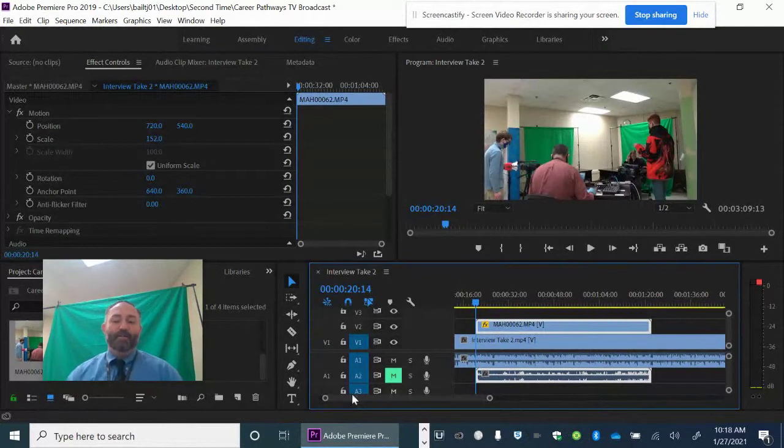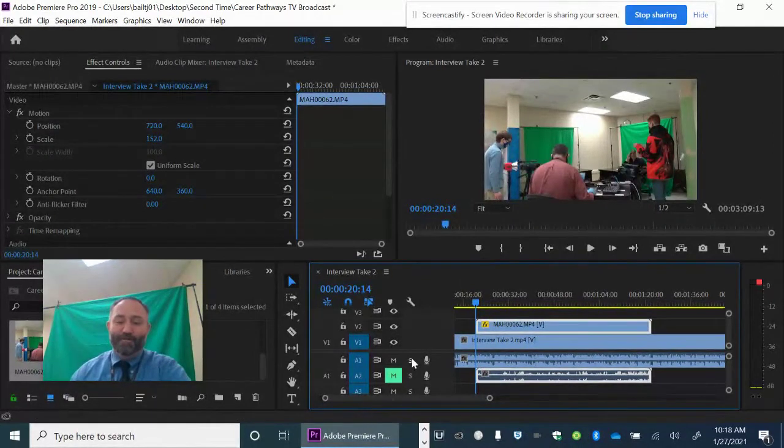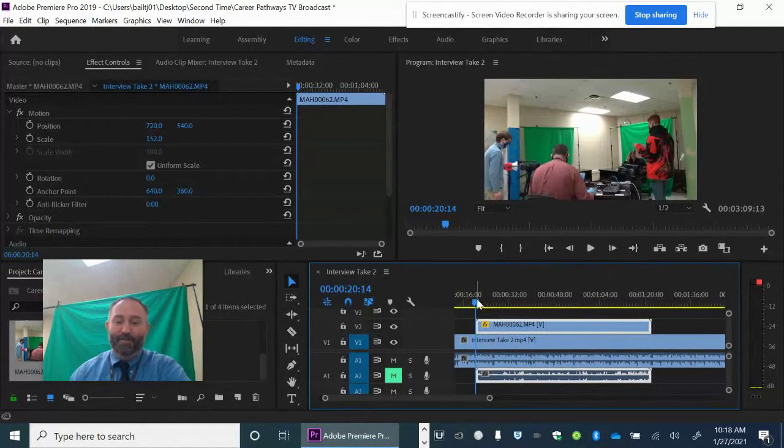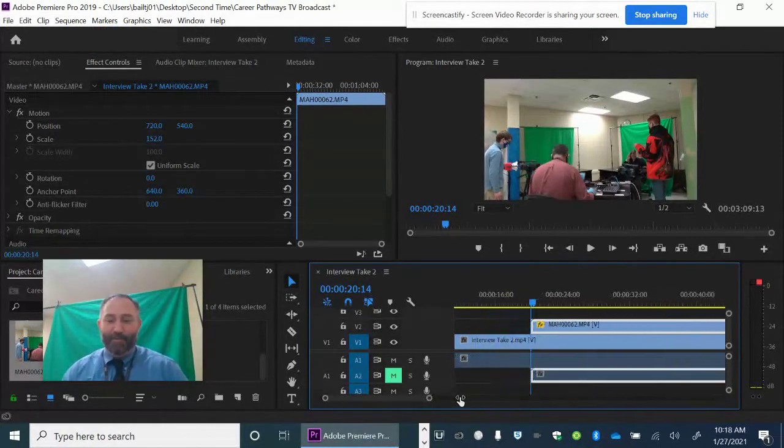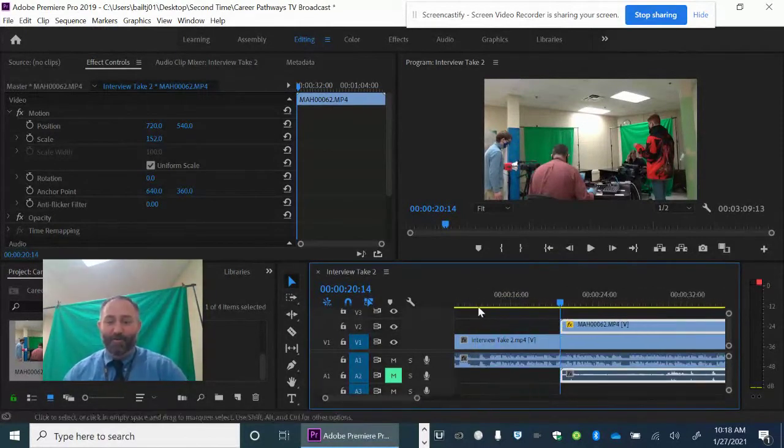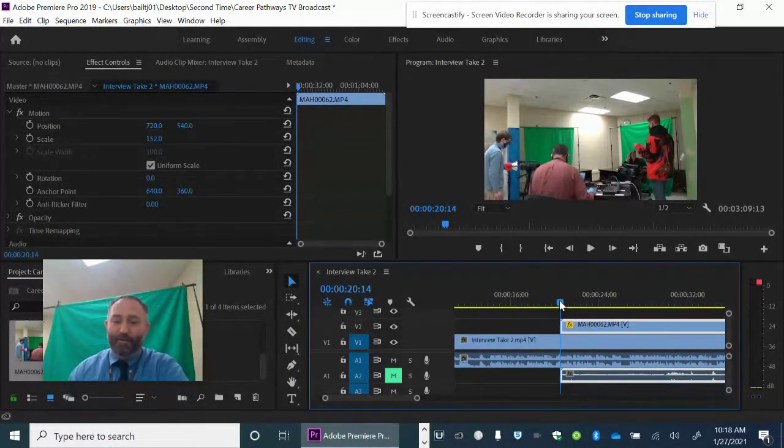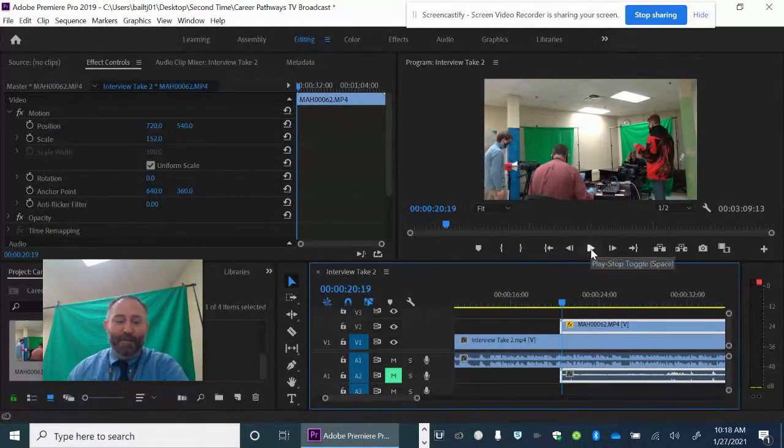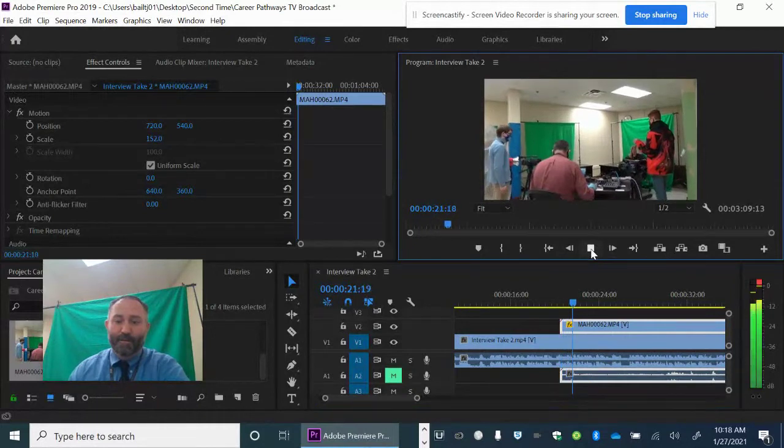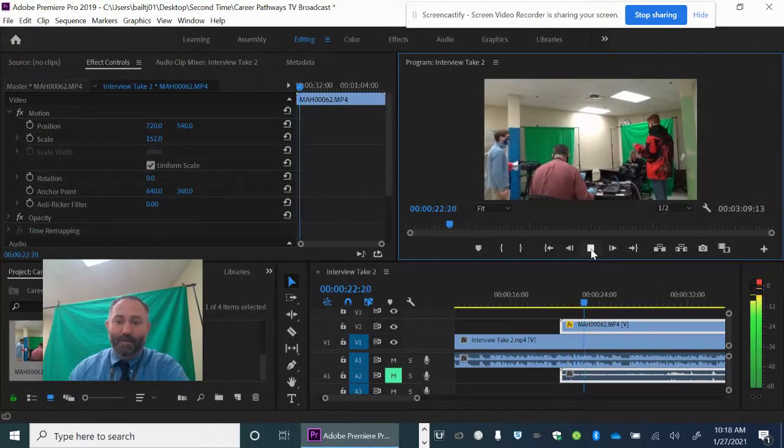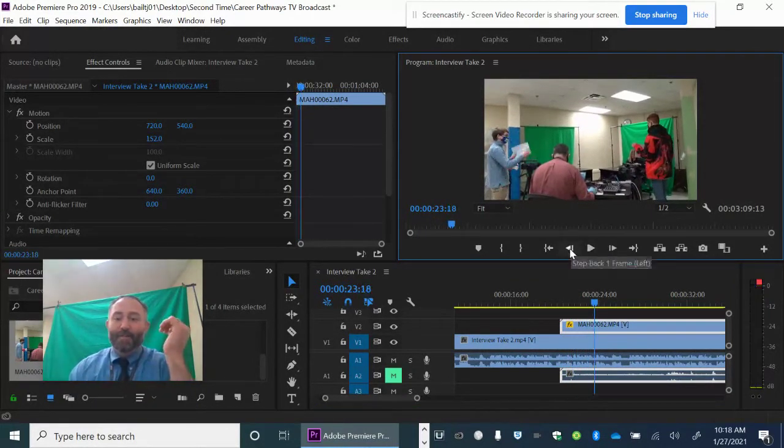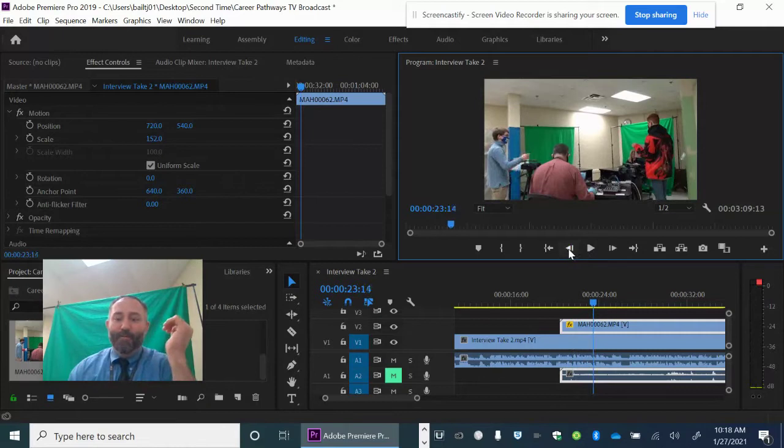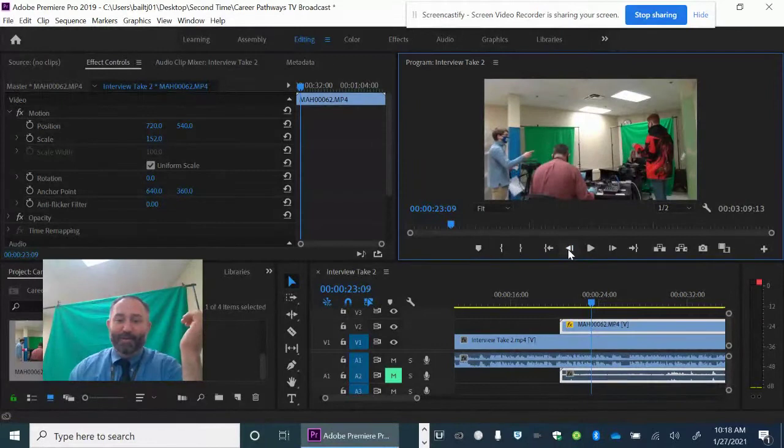So the next thing we got to do is we have to trim the video. We have to cut off the front end that we don't really want. So I'm going to advance the video a little bit. So now I wanted the video to start where his finger is pointing approximately.